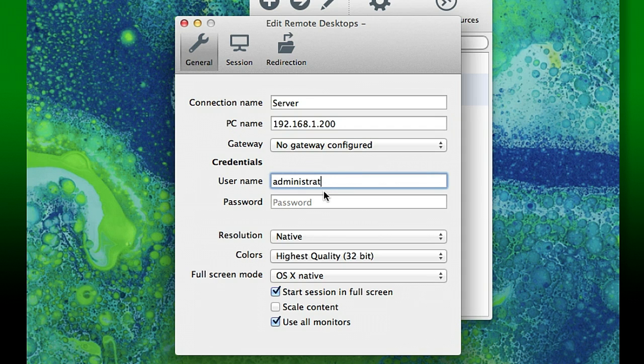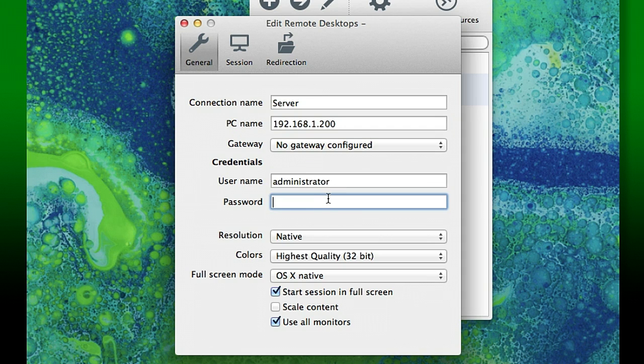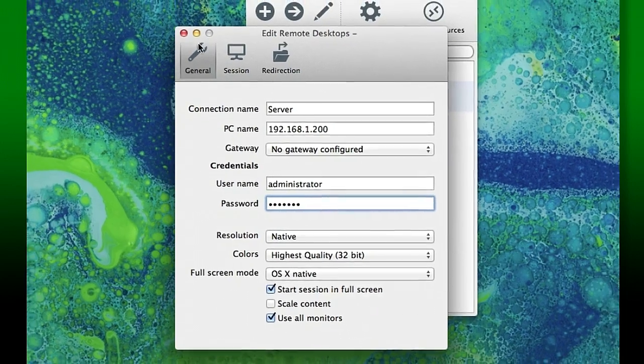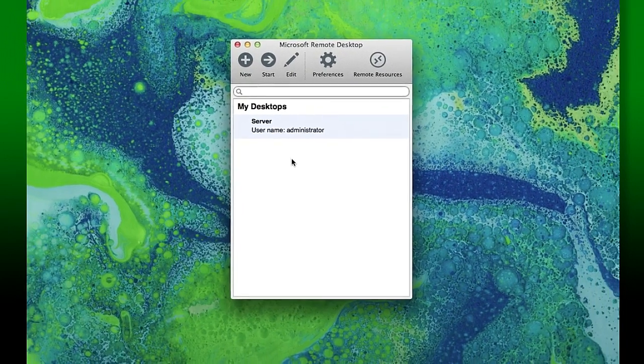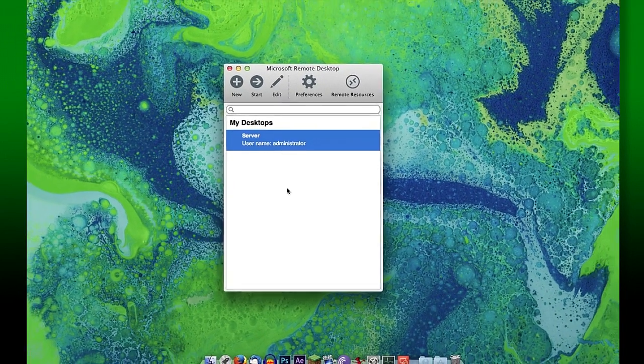And a username and the password that you would use on that machine. At that point, close it out and you'll have established a new connection.